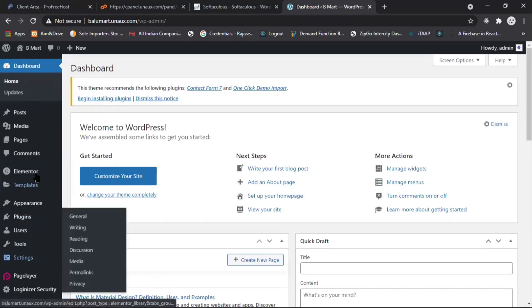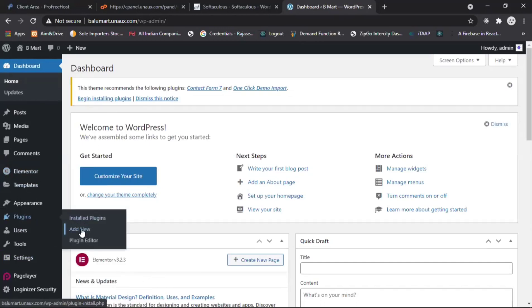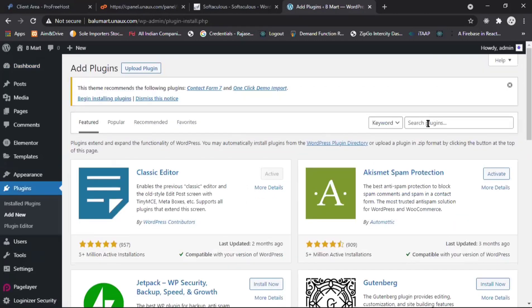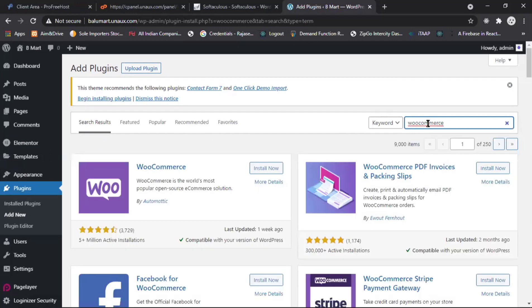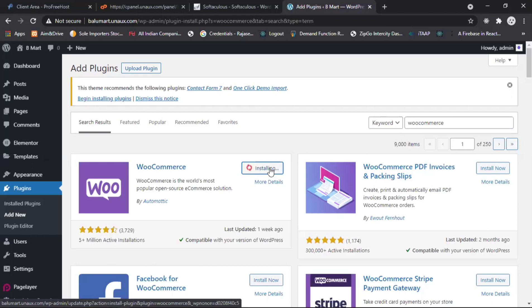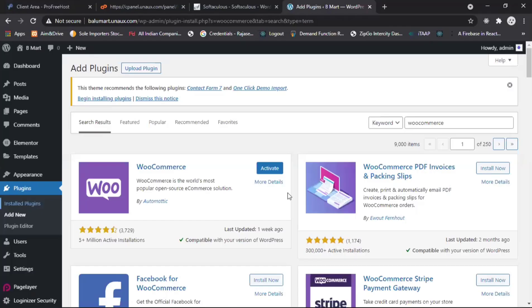We have to install one more plugin — that is WooCommerce. WooCommerce is for the e-commerce page and we have to add products using it. Click 'Install Now' and then activate it.